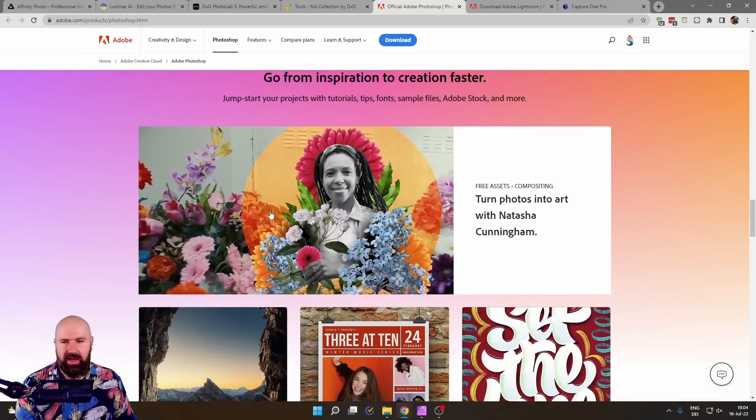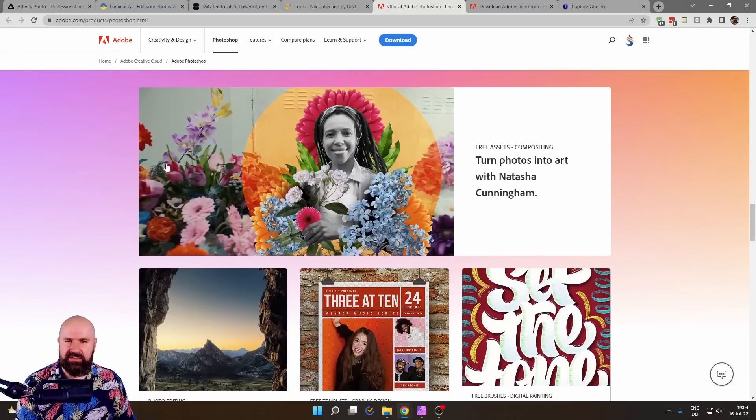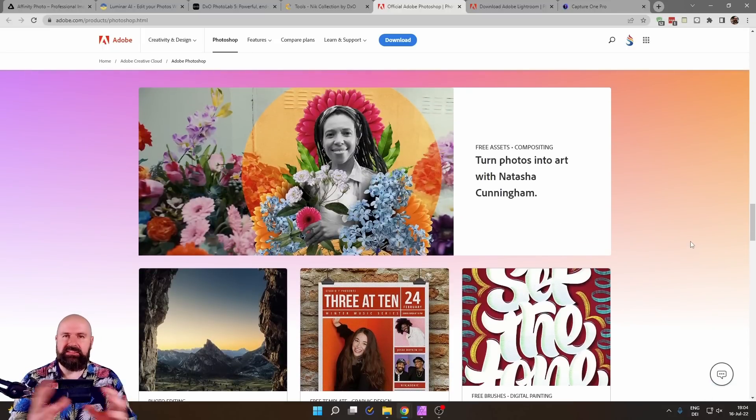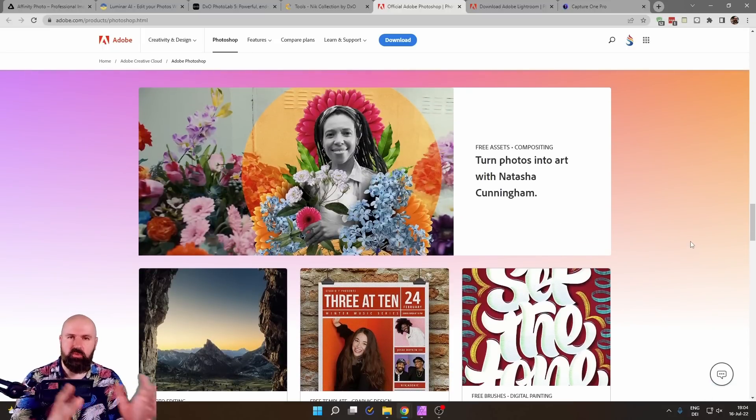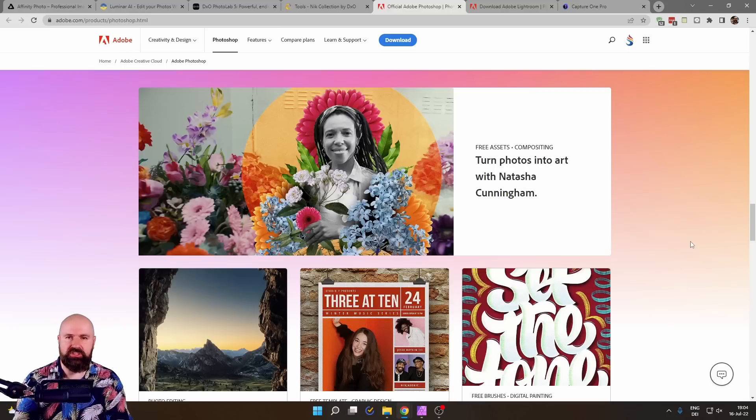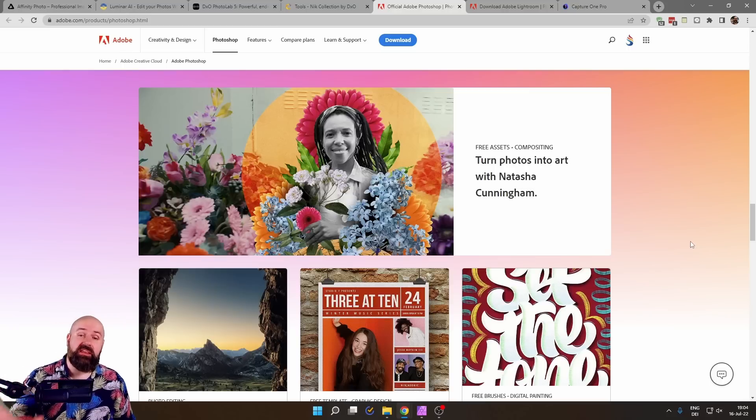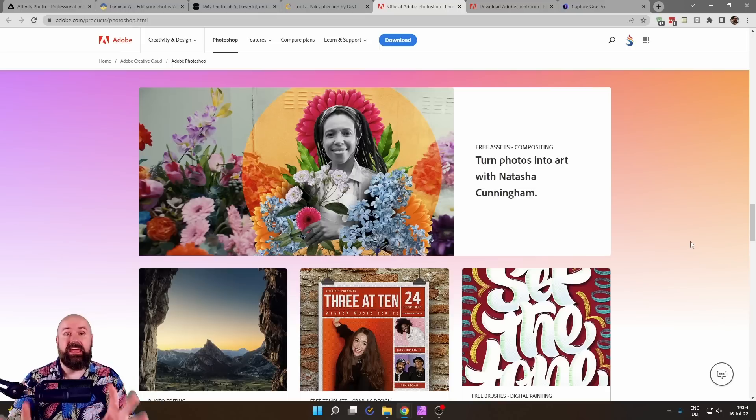So a lot of that, again, as you can see here, is this kind of design, is working with a lot of layers, is working with composites and compositions, all these kind of things that you have already seen on the Affinity Photo site.